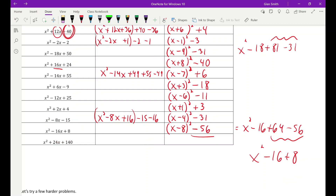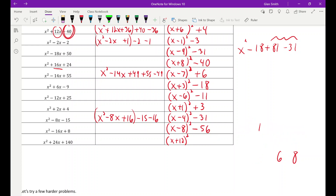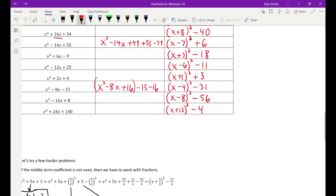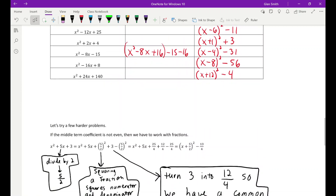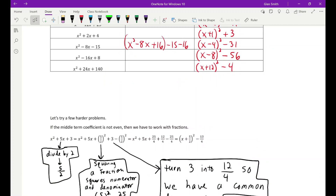Last of the integer examples: x squared plus 24x plus 140. The 24 tells me k is 12, so I need 144. Doing the math, the constant is 4 less than 144, so the answer is x plus twelve squared minus 4.